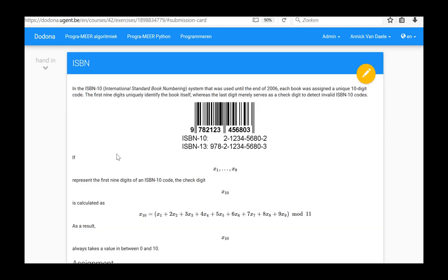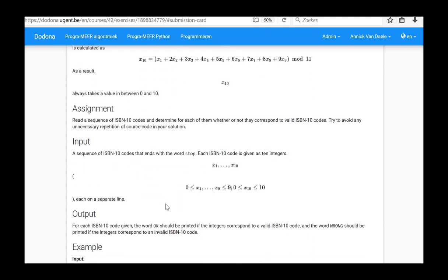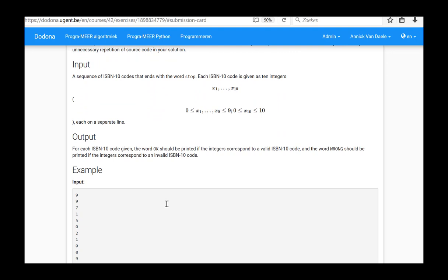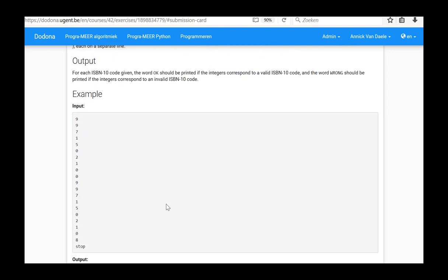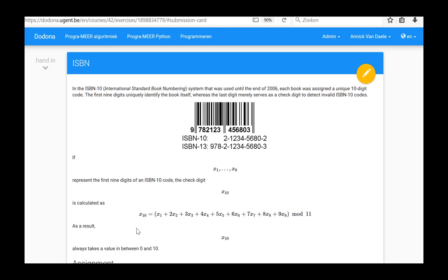In this video, we had to process a finite number of digit series and for each series, determine whether or not it correspond to a valid ISBN number. The program is terminated when the word STOP is entered as a first value of a new series. This is the end of this video in which the solution of the ISBN exercise from series 3 was demonstrated.